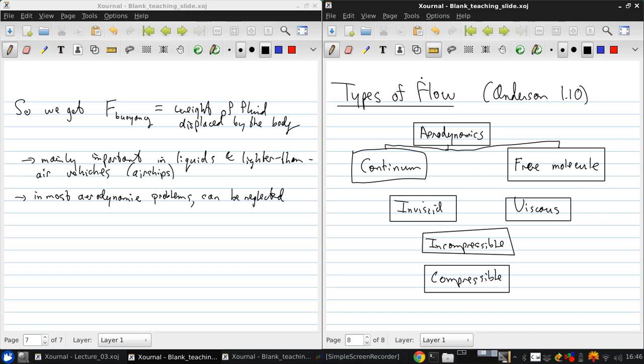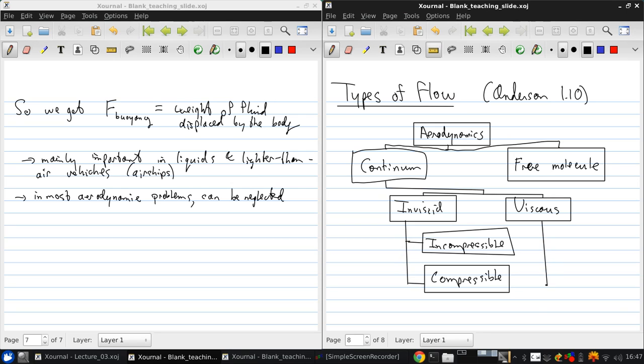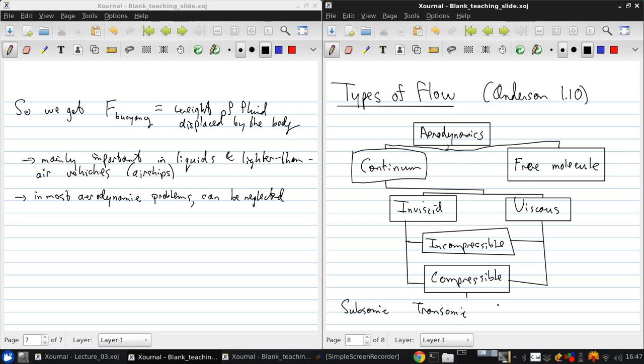So, connect up all the elements of our flowchart. And under the umbrella of compressible flow, there are multiple flow regimes. There are subsonic flow, transonic flow, supersonic, and hypersonic.